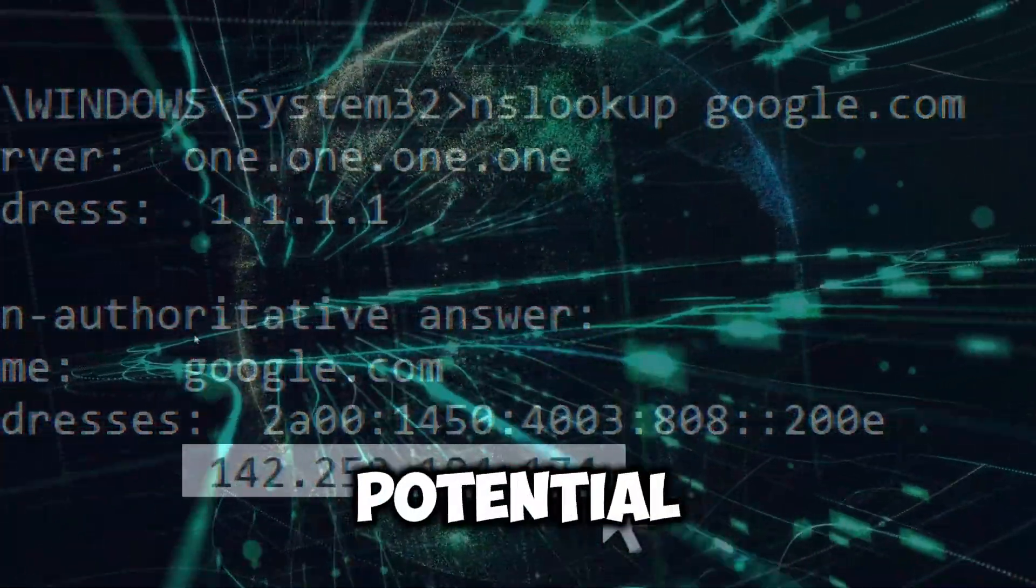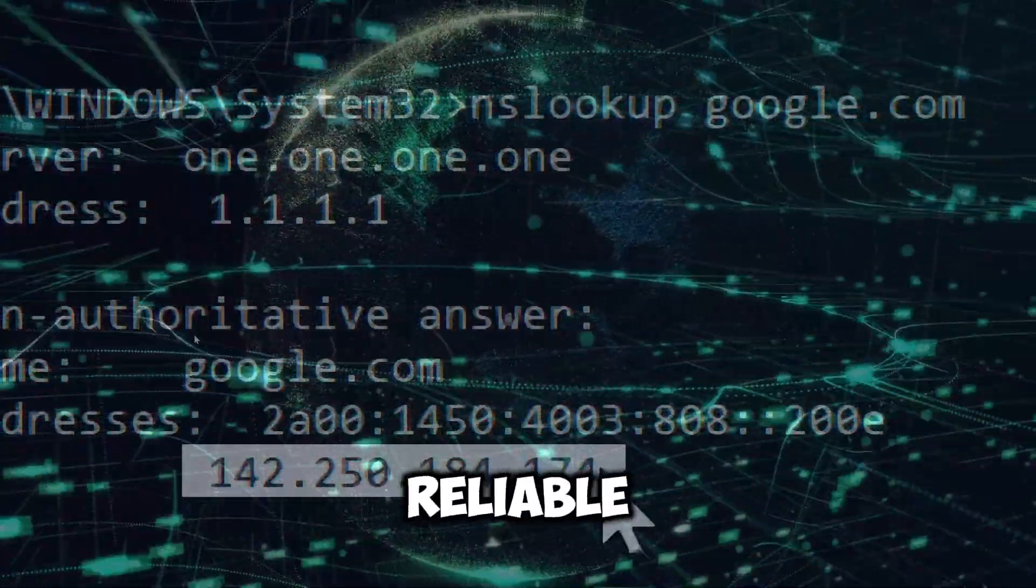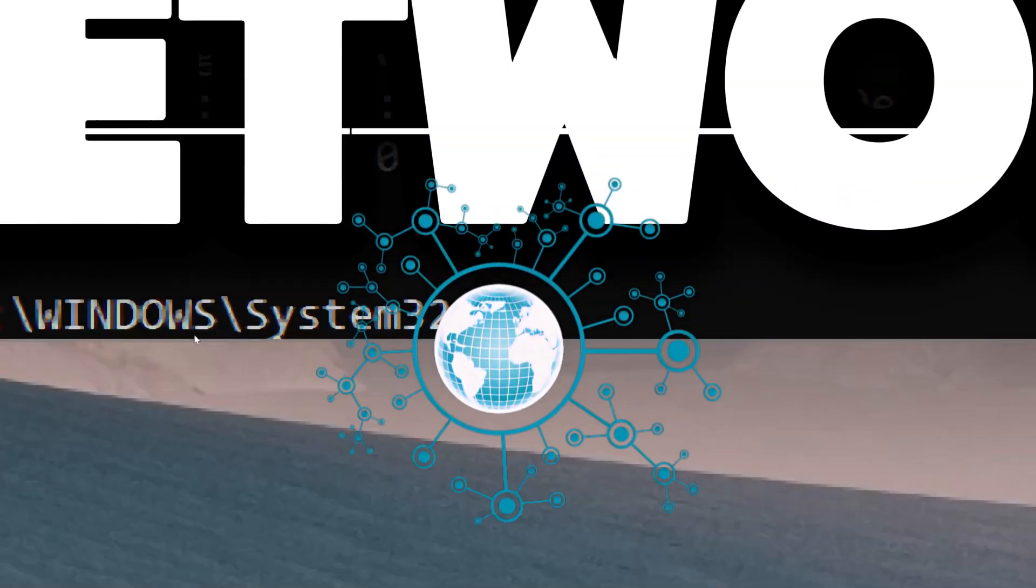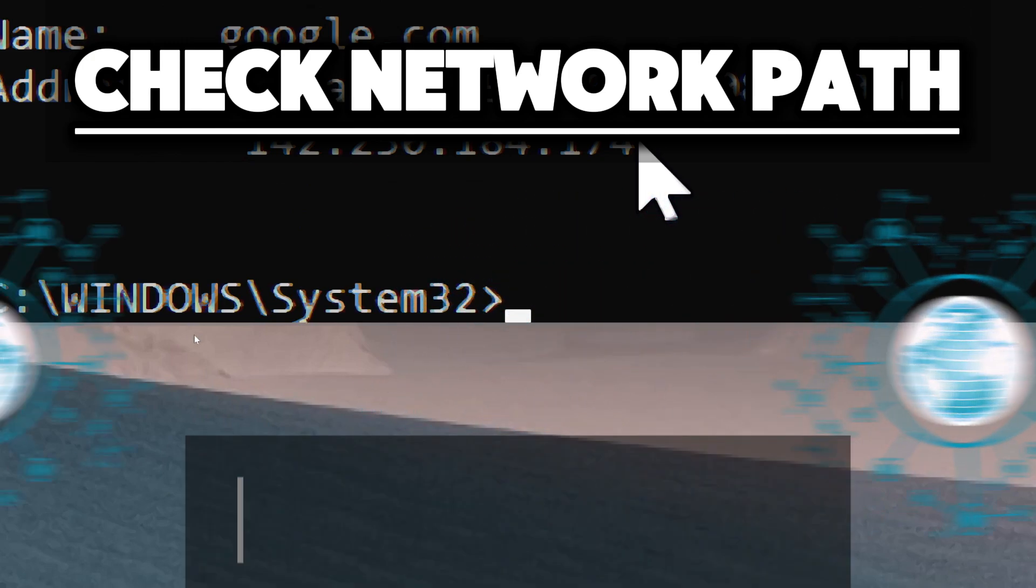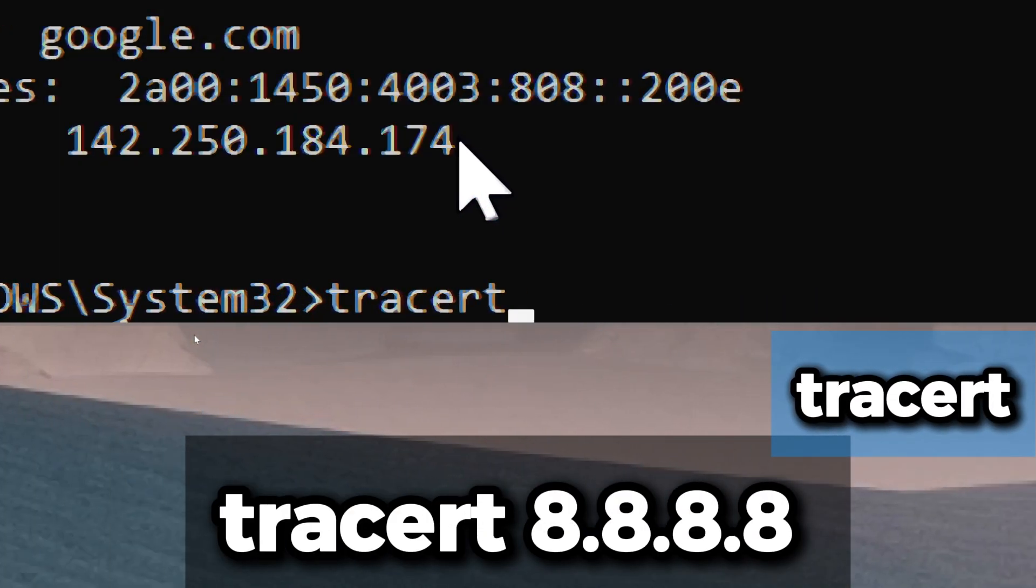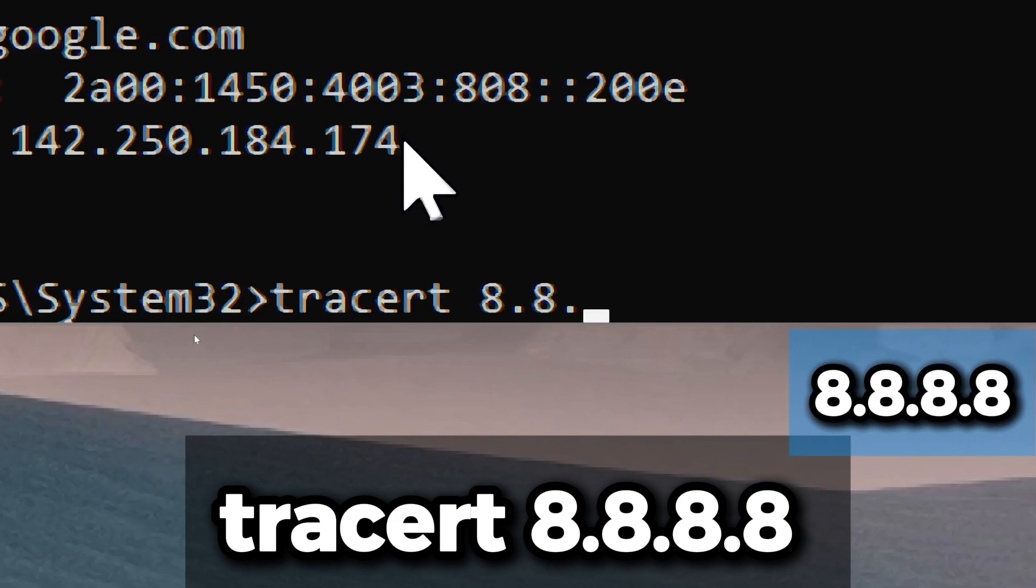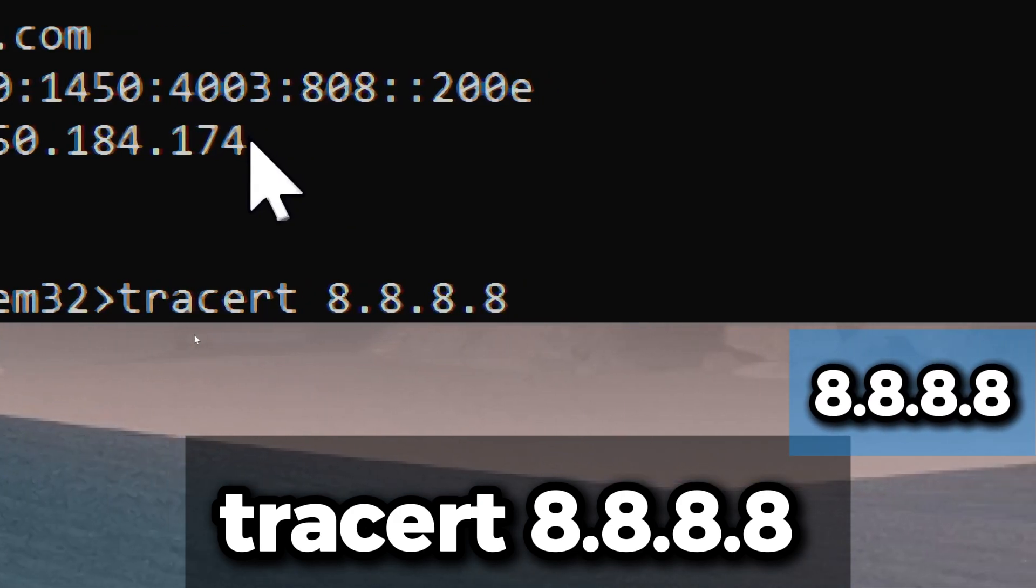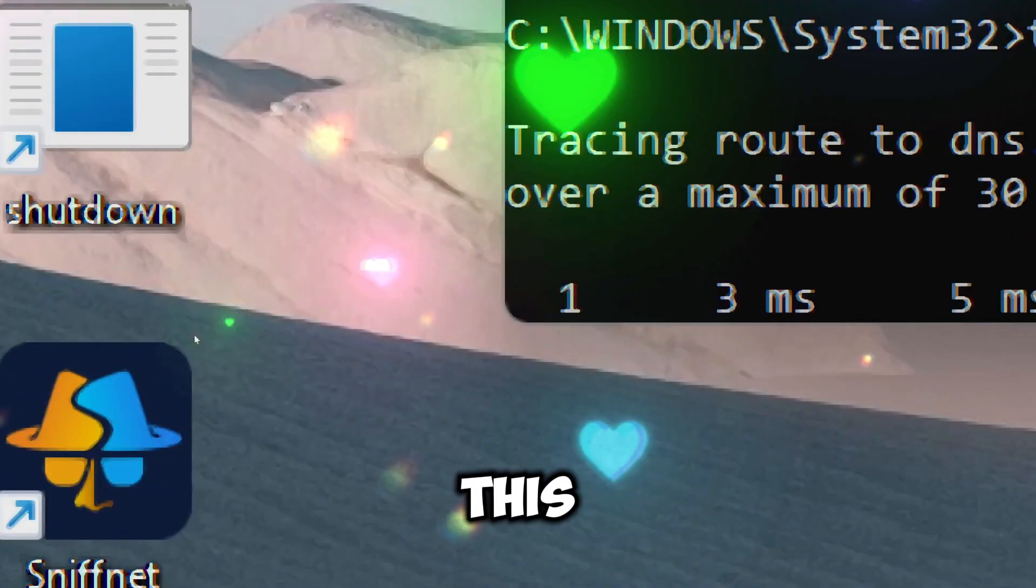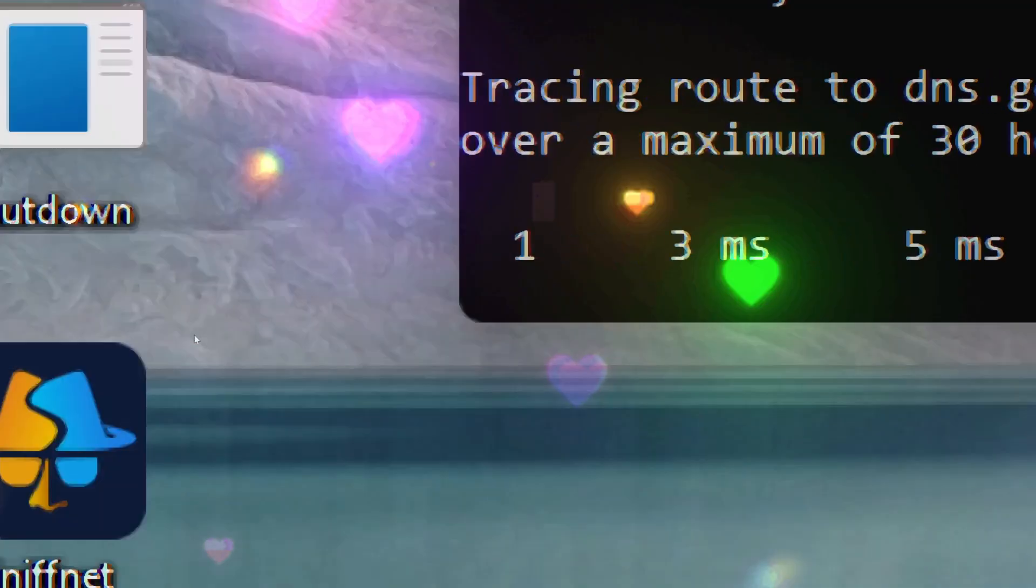Use tracert to check network path. Type tracert, which is a command line tool that traces the path packets take across an IP network, followed by 8.8.8.8, which is the target IP address to trace the route. We are tracing Google's DNS server in this case.